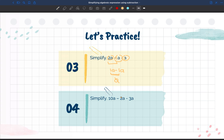Looking at number four, simplify 10a minus 2a minus 3a. We know they are all like terms because they all have the same variable, a. So we subtract our coefficients: 10a minus 2a gives us 8a, then 8a minus 3a gives us 5a.